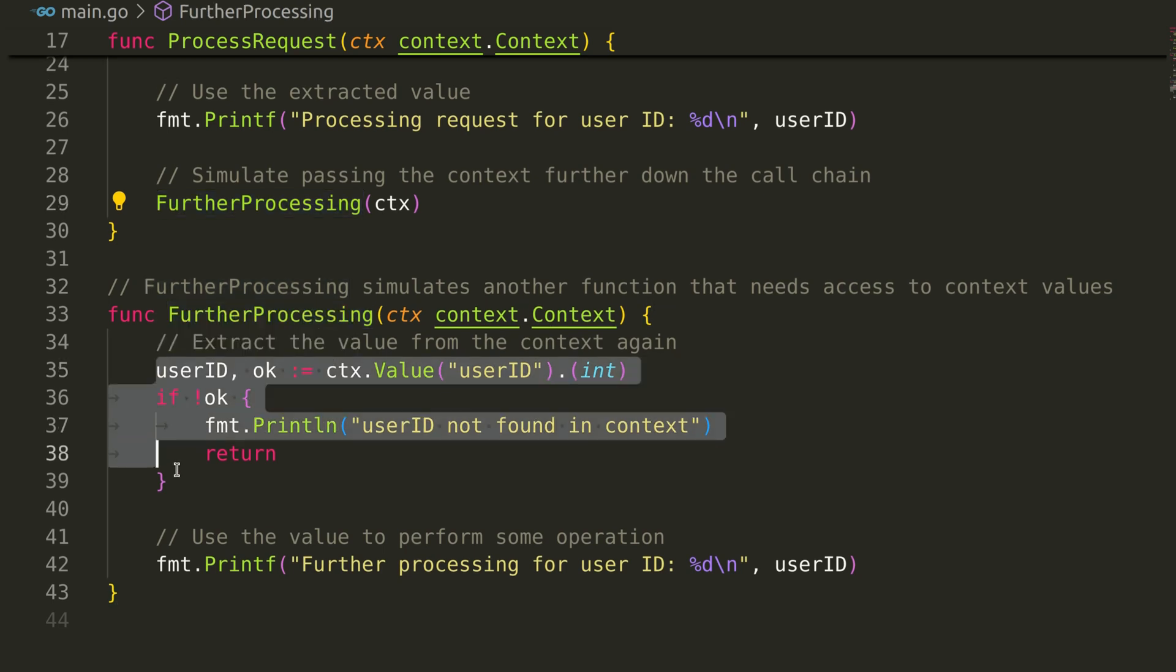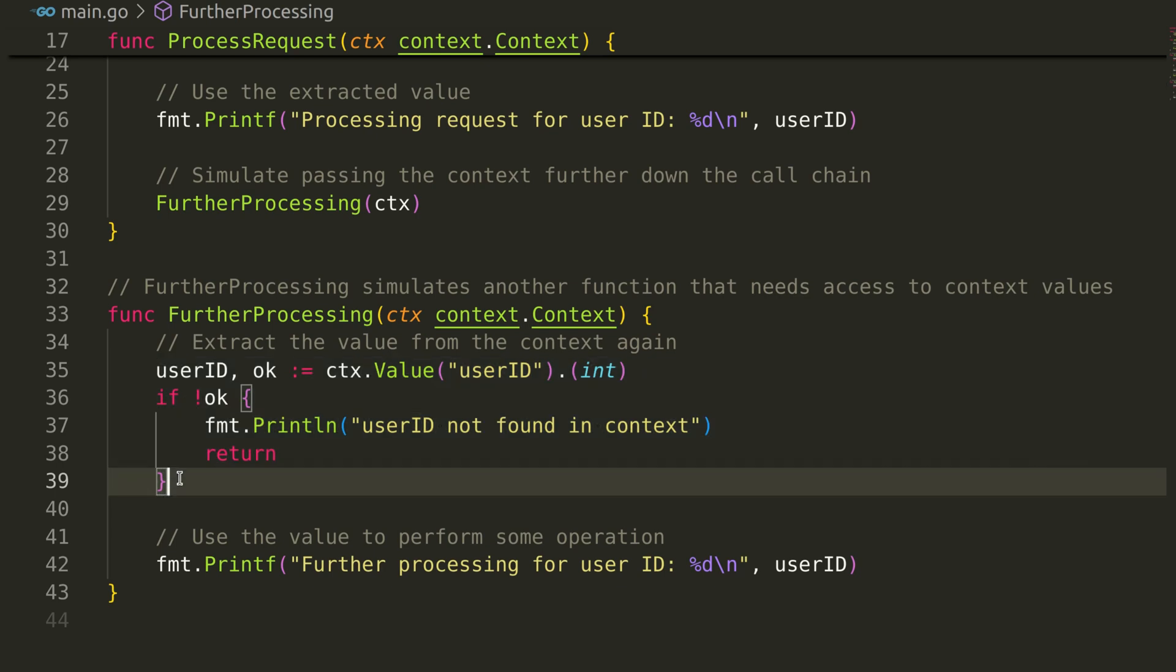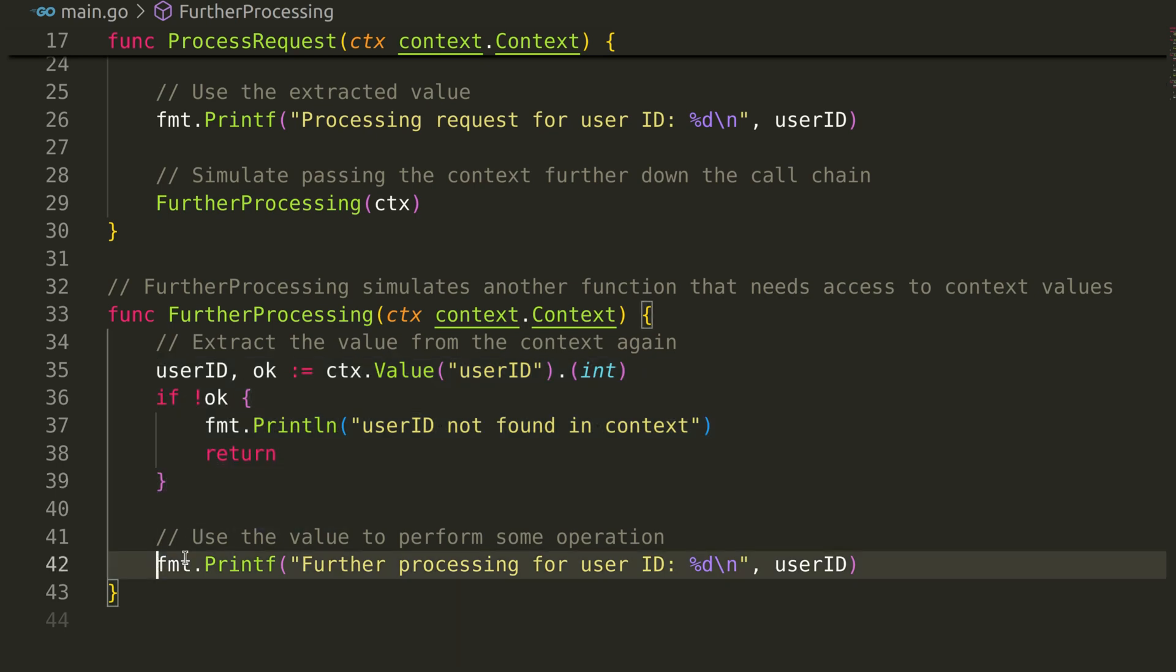Again, we extract the user ID from the context using the same key and type assertion. Here, we added a print to show the user ID.